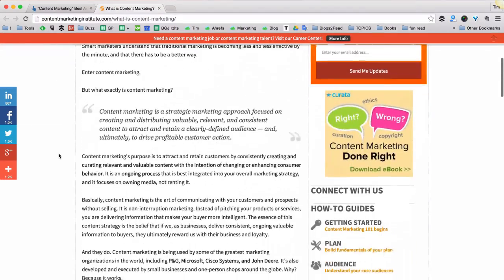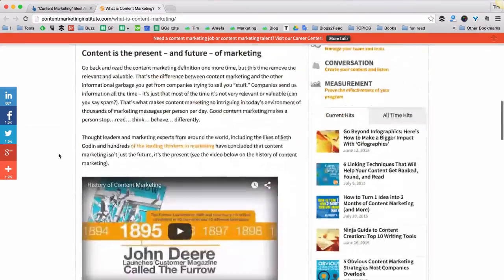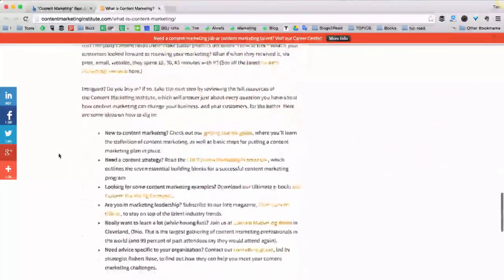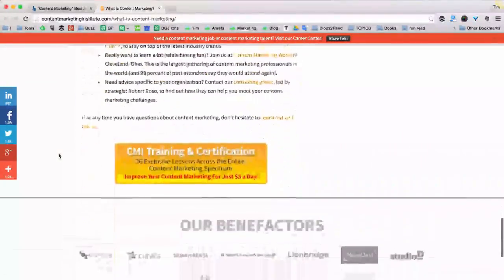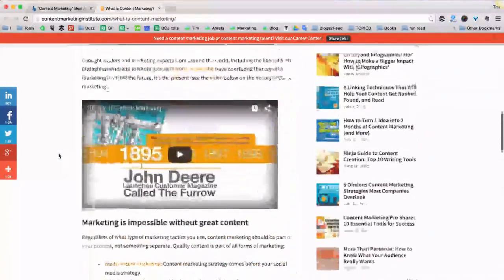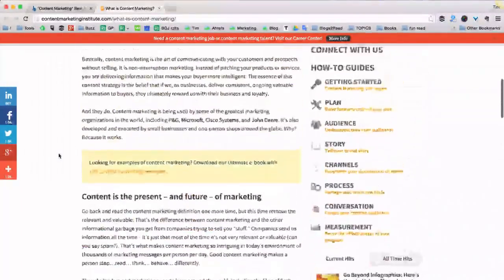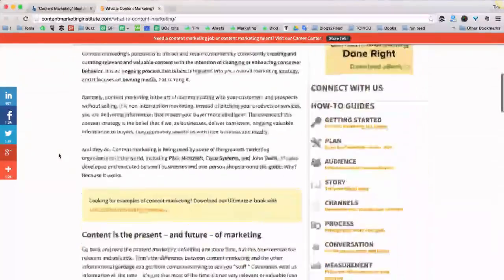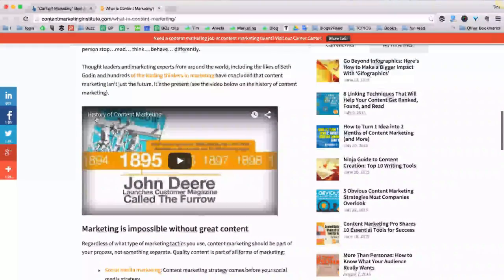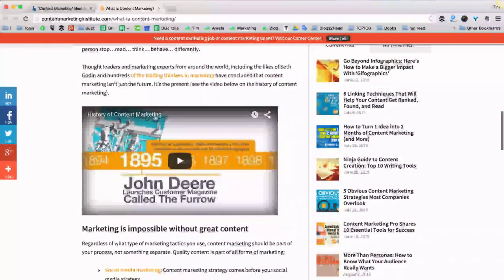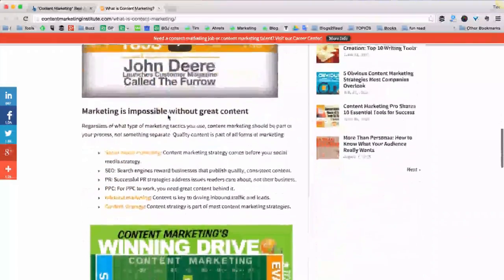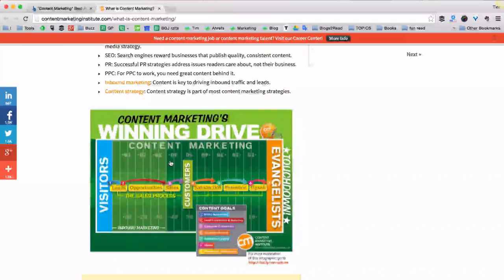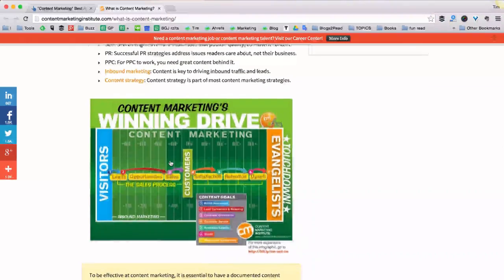Let's skim through this article real quick and see what makes it so unique. Actually, as far as you can see, it's quite short. And I guess what stands out for me is this YouTube video — history of content marketing — and some kind of infographic.